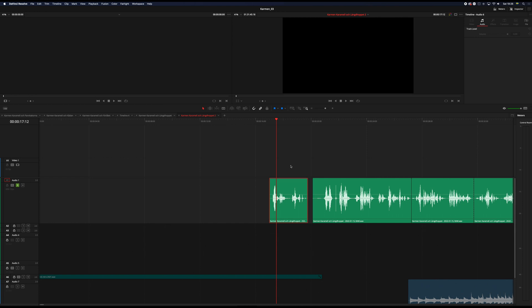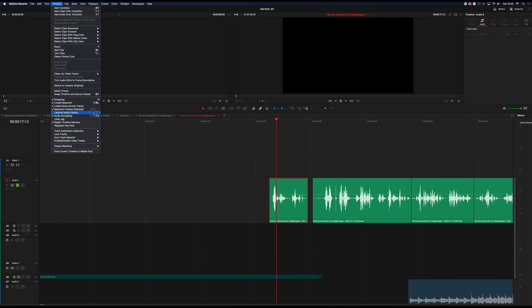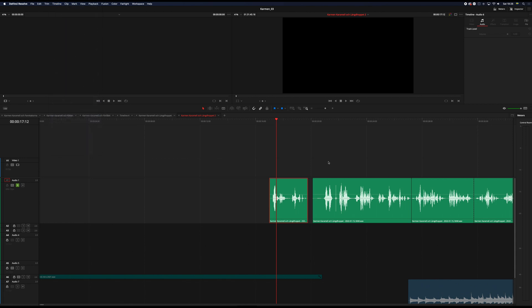Then this clip is now, well first of all you have to go to timeline and then do selection follows playhead. But you knew that because you're a star.